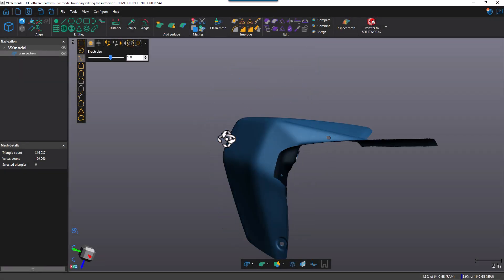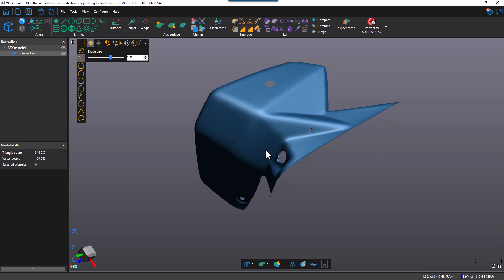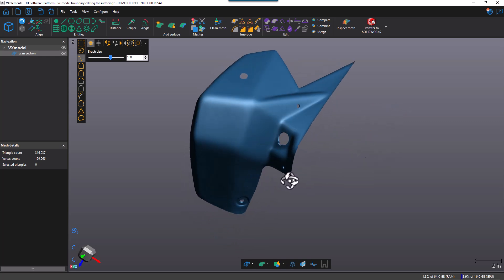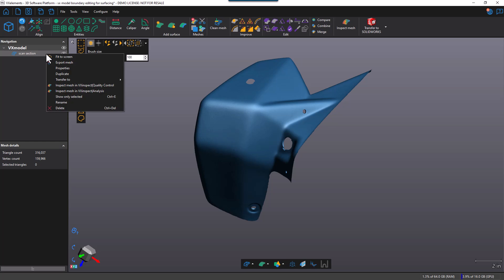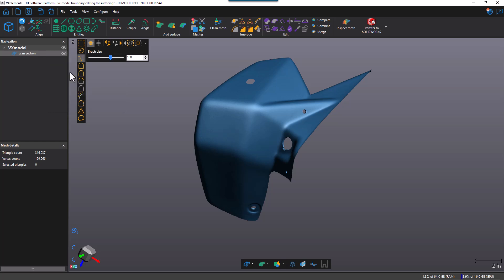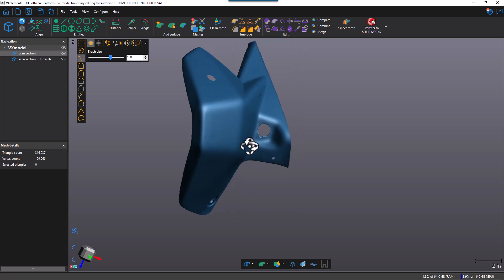Here we have the scan inside VX model — it's a scan of a vacuum form part. The first step is to make a duplicate of this, because from the original I can extract CAD features, and then the de-featured model will be prepared for downstream surfacing. I'm going to duplicate the scan and turn off the duplicate for now, because I'm going to work initially on the original scan.